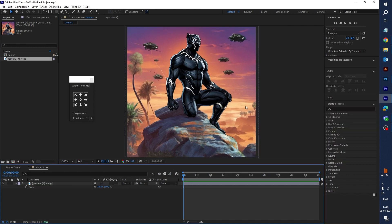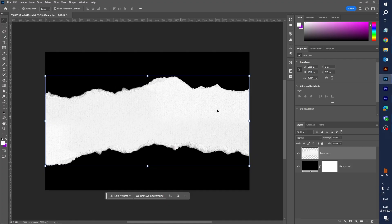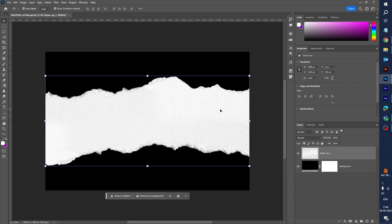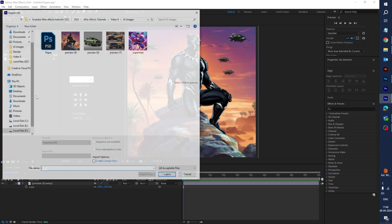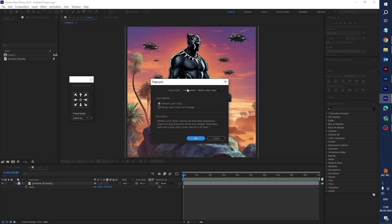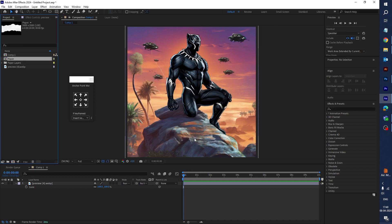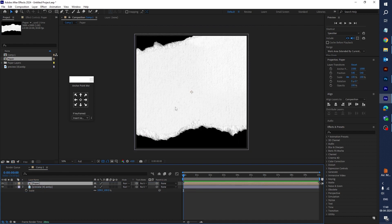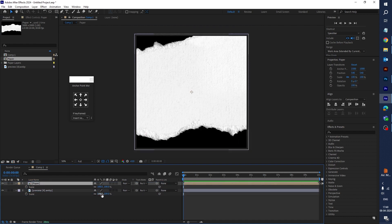Now let's import the paper PSD file into After Effects. I have downloaded this paper from Freepik — I've put the link below in the description, you can download it from there. Let's import the paper PSD file. You can see this is the paper — import this file and click OK.